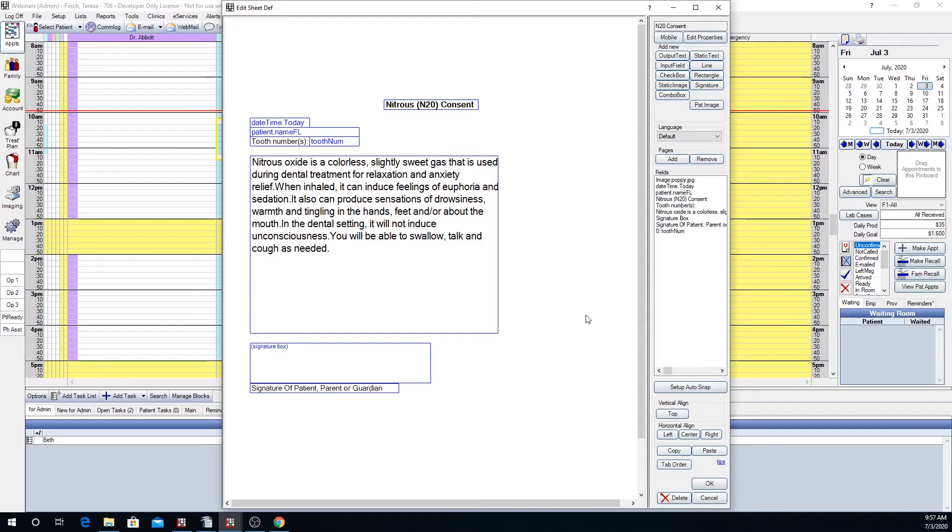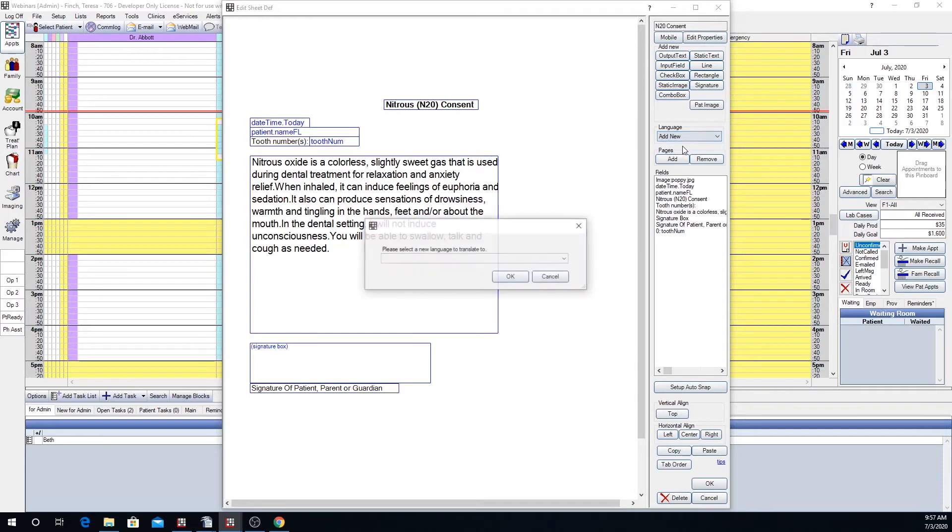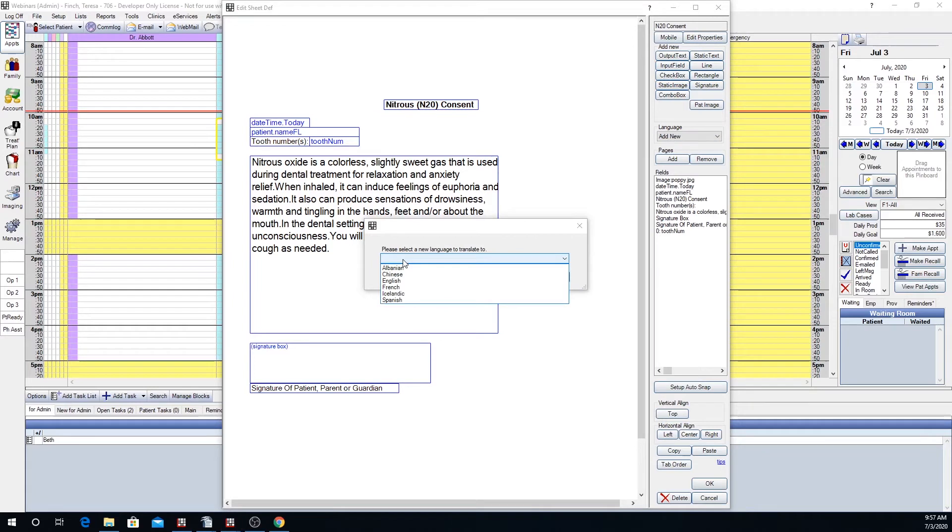To add a new language sheet we now see that we have a language drop-down here on the right-hand side. Right now it says default. My default is English. So now we want to click add new and we want to select the language that we want to translate to. Today I'm going to show you how to do the Spanish as I have a Spanish translation.